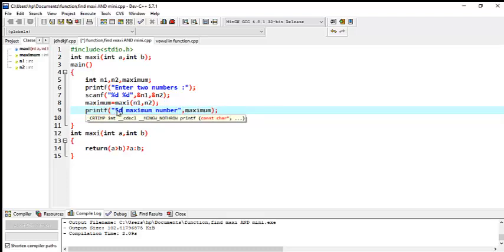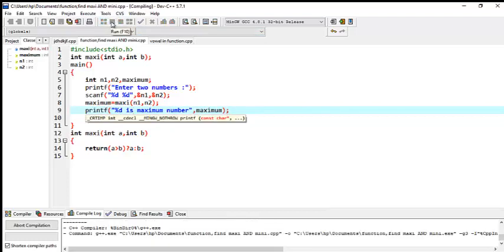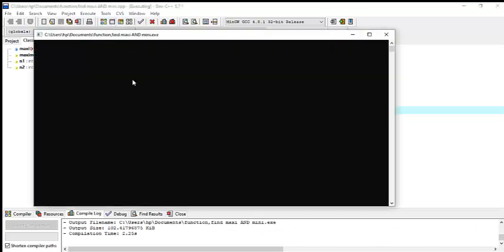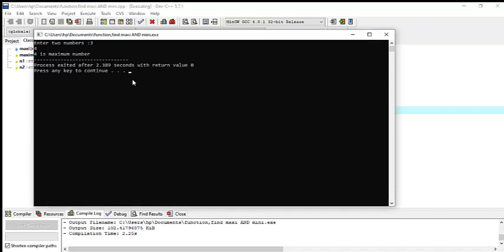You can declare the printf format as: '%d is maximum.' Execute and check — enter 3 and 4, and 4 is maximum. That is working correctly.